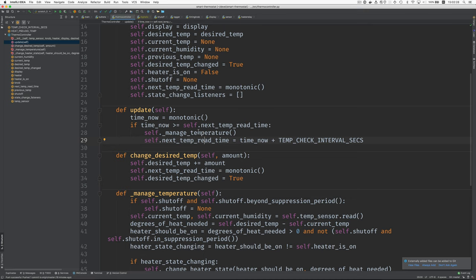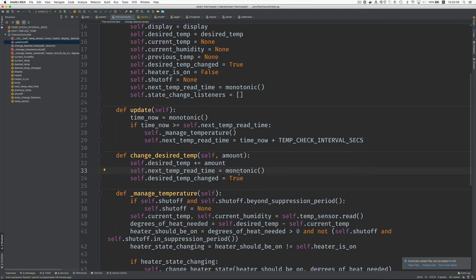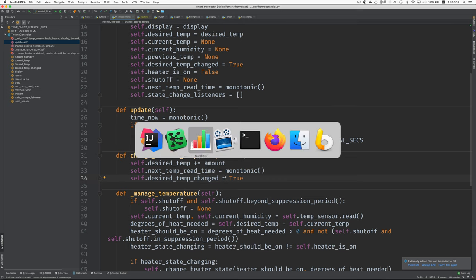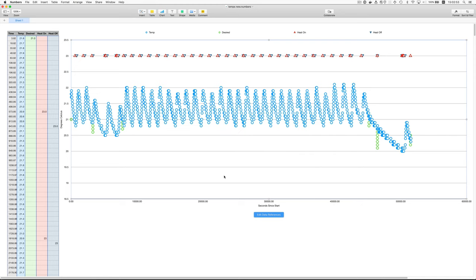So we'll come back to manage temperature. Let's look at change desired temperature. This takes an amount. And we just add the amount to the desired temperature. And we set the next read time to now so that we'll do that immediately. And then we set a flag to indicate that we've changed the desired temperature.